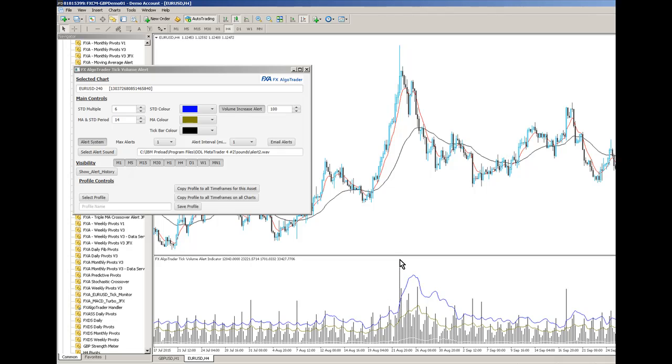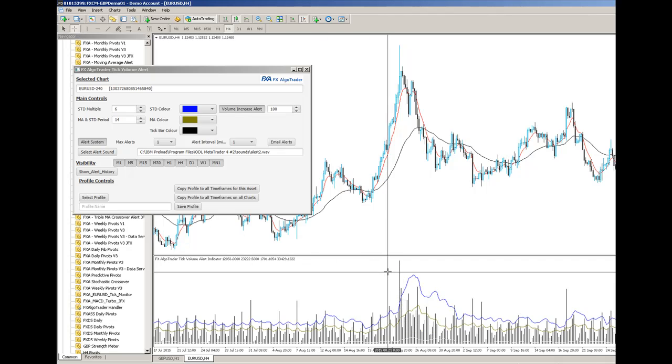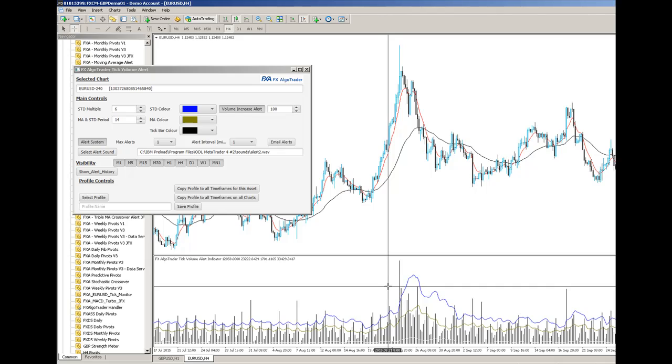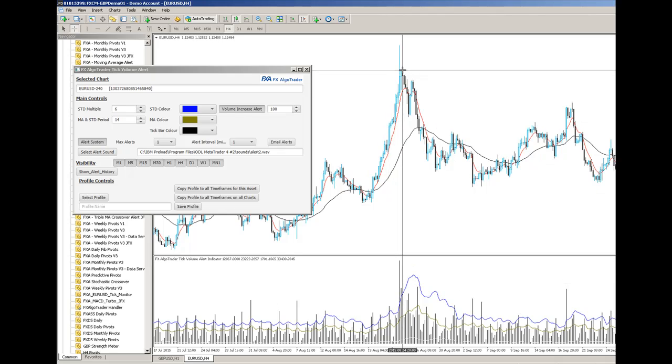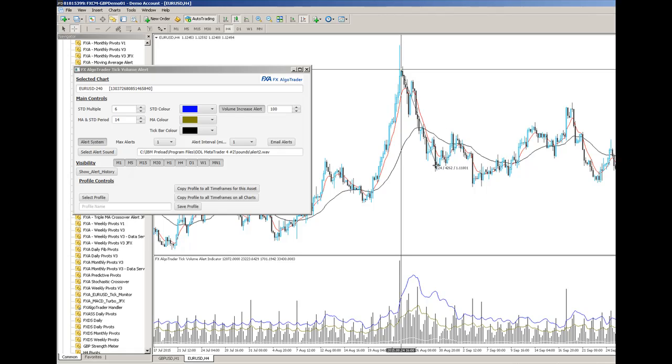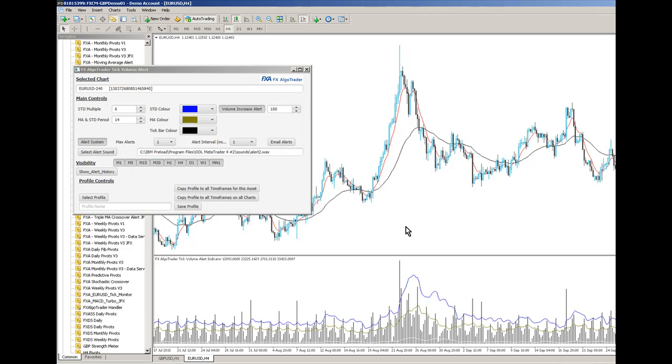Look at that amazing huge volume spike there on this four hour Euro dollar chart, followed pretty much immediately by a complete trend change to the downside. So 430 pips or so. A very useful way to identify potential trend changes in the market. Thanks very much for watching.